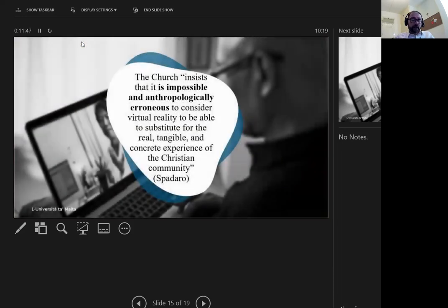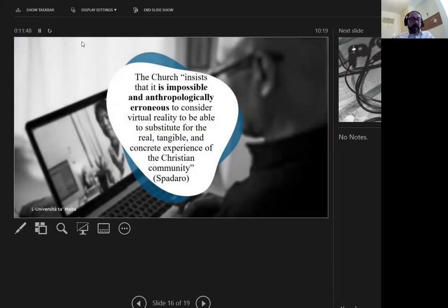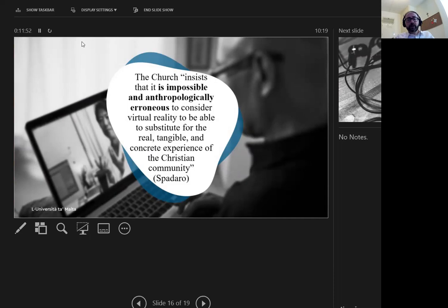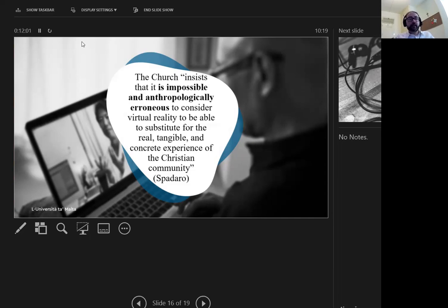Antonio Spadaro highlights that there are no sacraments on the internet. He bases this conclusion on the fact that the church insists that it is impossible and anthropologically erroneous to consider virtual reality to be able to substitute for the real, tangible, and concrete experiences of the Christian community.